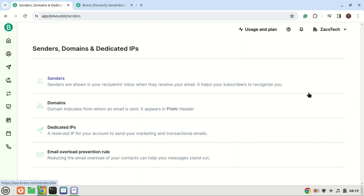Make sure you have your domain and email address added in your relay host provider. Add your domain and sender addresses in Brevo if you have not done so already.